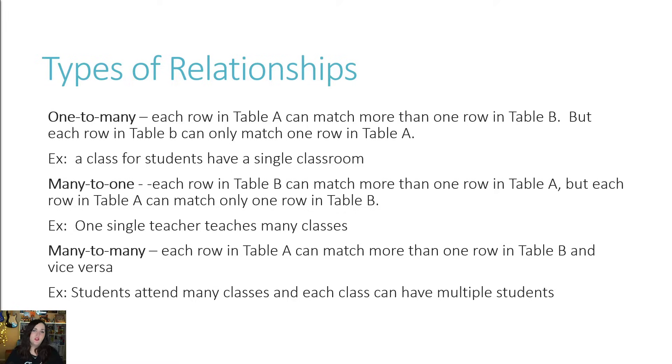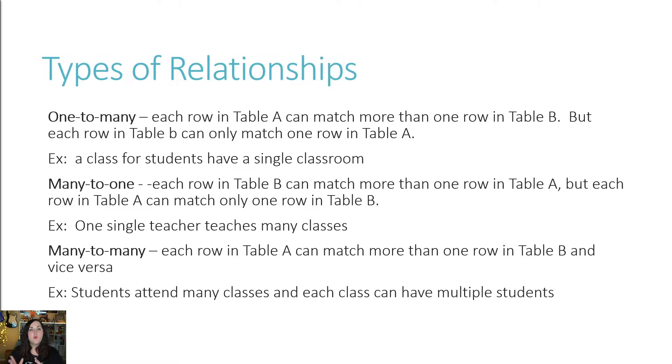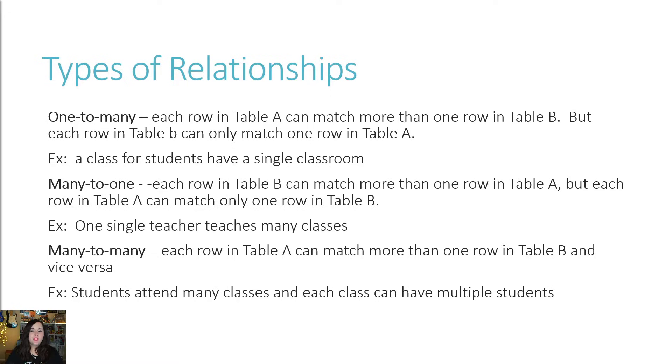Then we have many to one, obviously the opposite of one to many. So each row in table B can match more than one row in table A, but each row in table A can only match one row in table B. The real life example of this would be one single teacher teaches many classes.